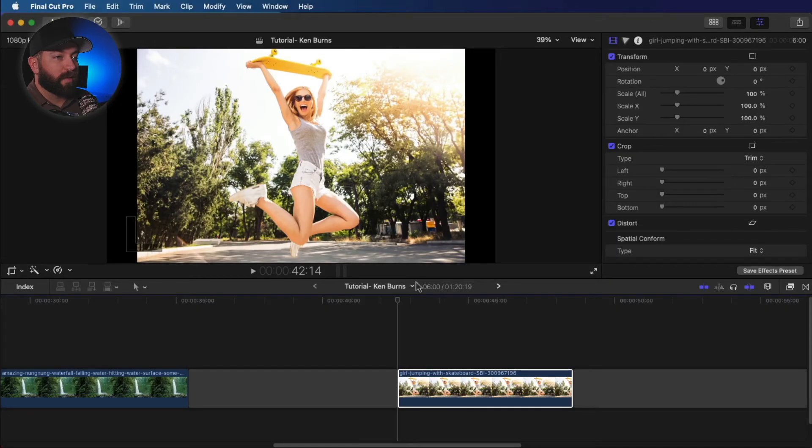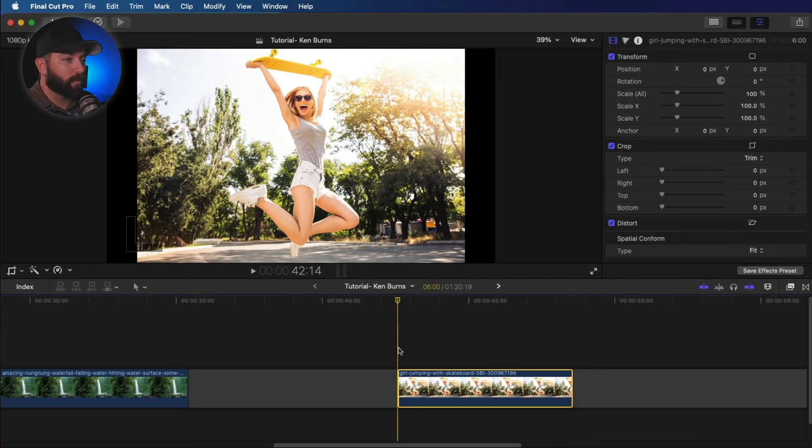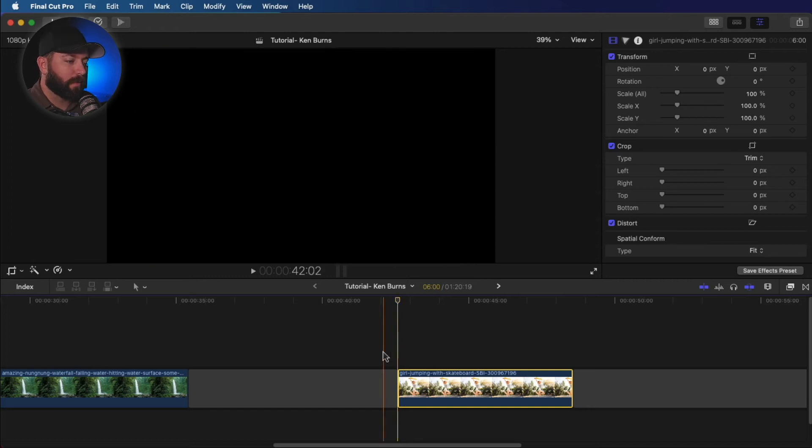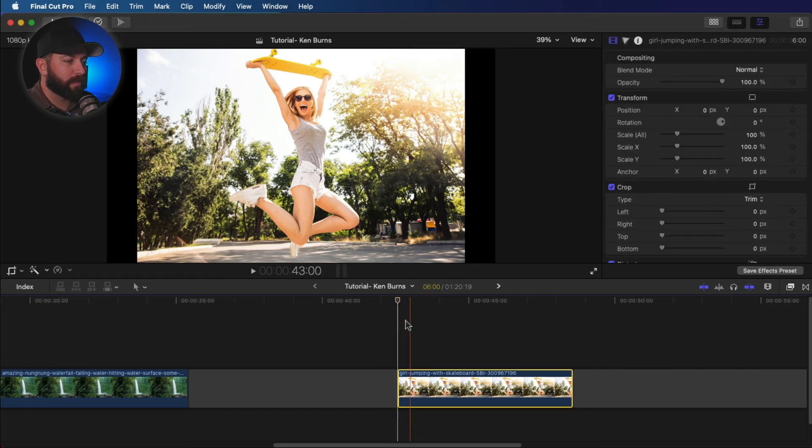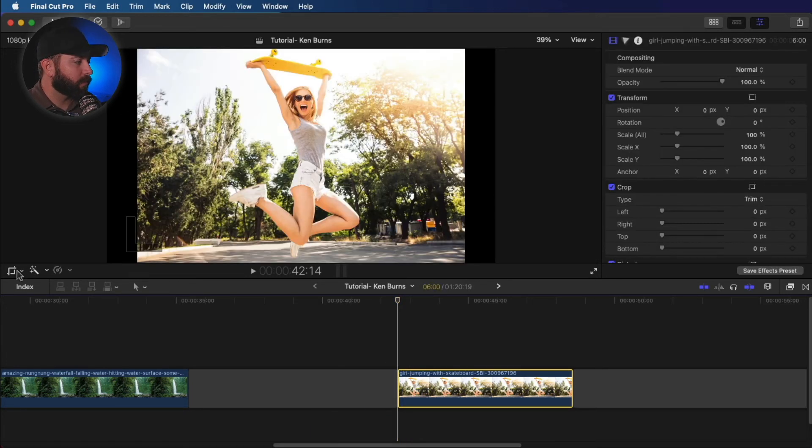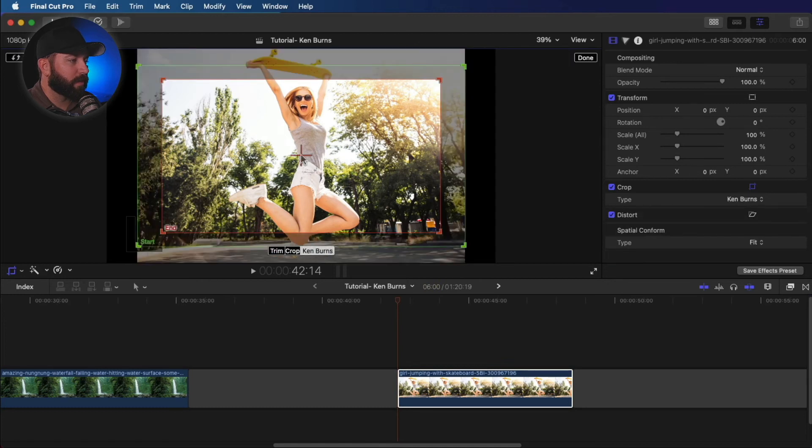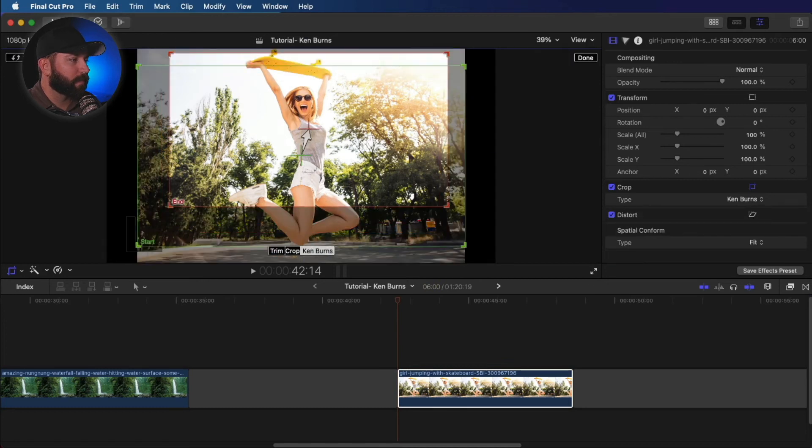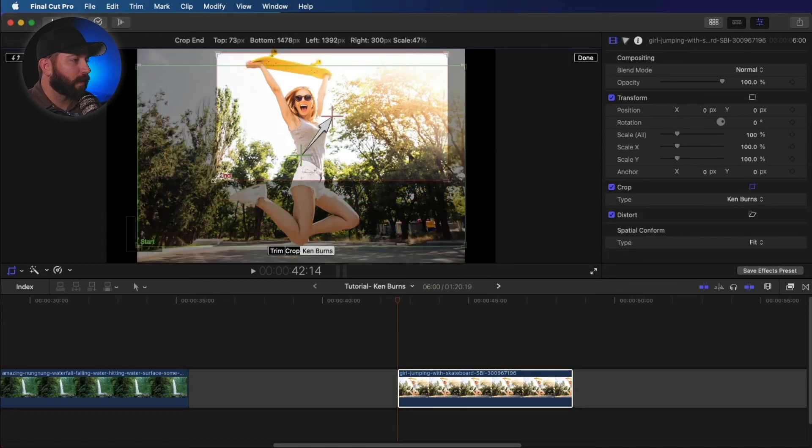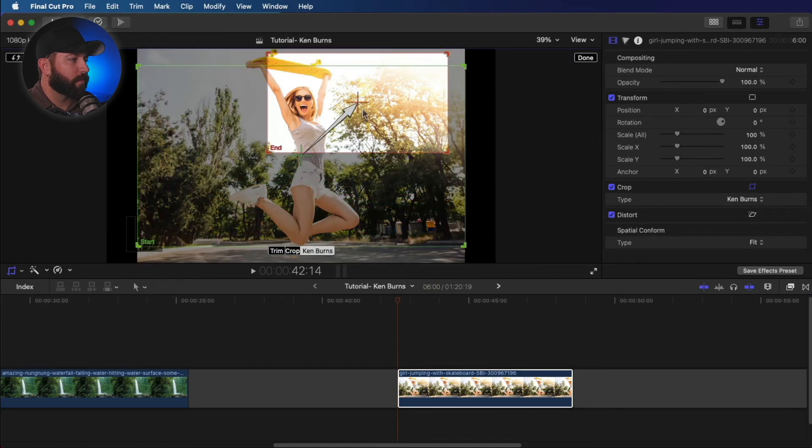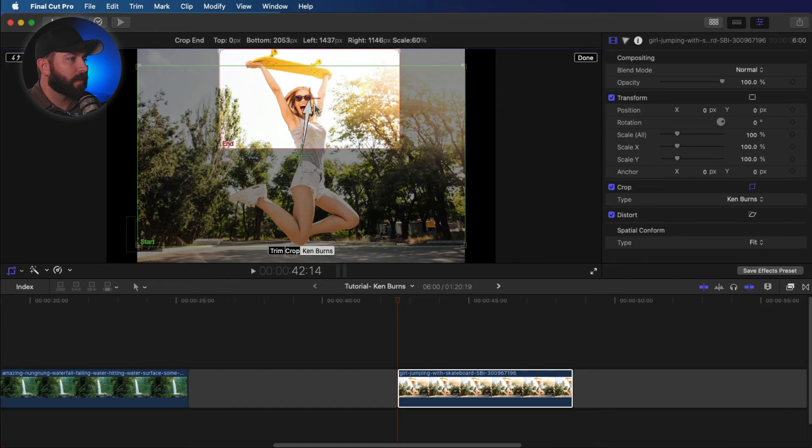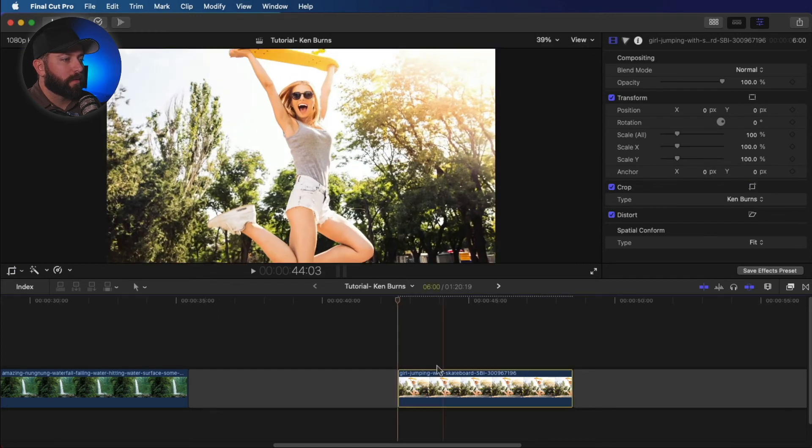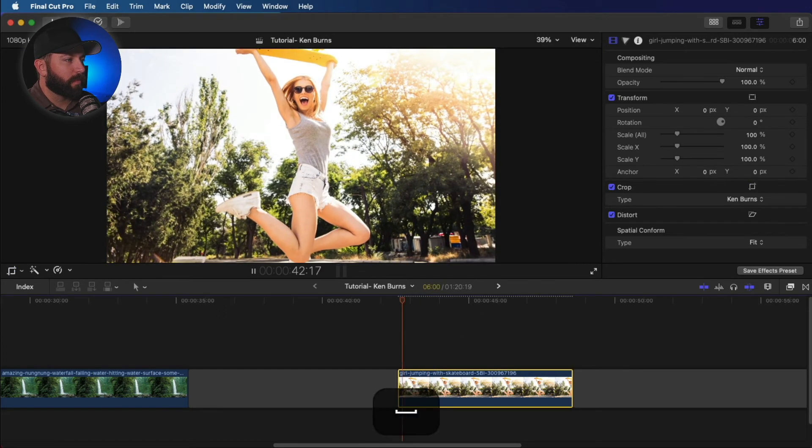Alright, we've got a new picture here. This one we're going to try a speed ramp effect. So we're going to go ahead and hop into the Ken Burns tool again. Crop, Ken Burns. We want to end up dramatically way up here at the end. Let's check that out.